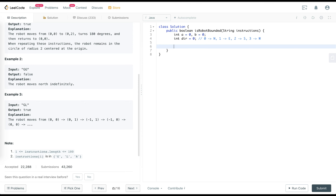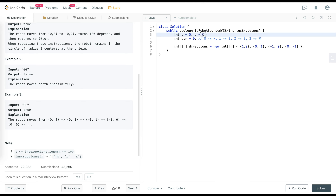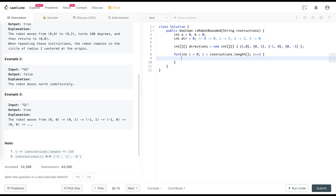Now I need to define a directions array. Each entry represents the coordinate delta when moving in that direction. For example, if I'm facing east — index 1 — I change my B value but not A, so A stays the same and B gets plus one. That means from (0, 0) moving east goes to (0, 1). Now let's loop through each instruction.